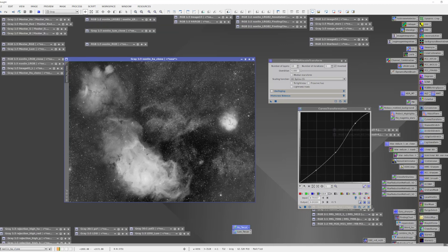At 10 layers it looks a little different but not dramatically so — it did some things but didn't really help. Somewhere in between is where we want to go. The default for this tool is six layers, but I think we want a bit more than that, so I'm going to try eight layers.